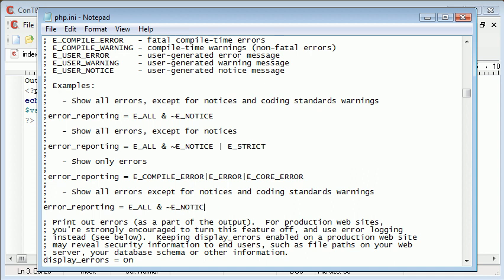I've just noticed as well this example is actually written up here. So yeah, I wasn't looking at it, but coincidence. So error reporting E_ALL and E_NOTICE. So what you could do is you could specify it like this, which will show all errors except for notices and coding standard warnings.